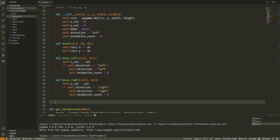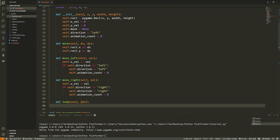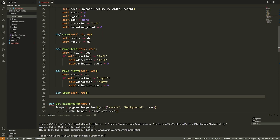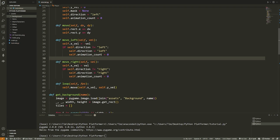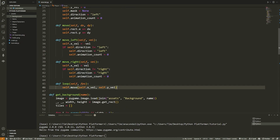We need a `draw` method and a `loop` method. The `loop` function takes `self` and `FPS` — it's called once every frame (every iteration of the while loop) and moves our character in the correct direction while updating the animation. For right now I only care about moving in X. We call `self.move(self.x_vel, self.y_vel)` inside loop. When `move_left` or `move_right` sets the X velocity, calling loop each frame moves the character left or right.